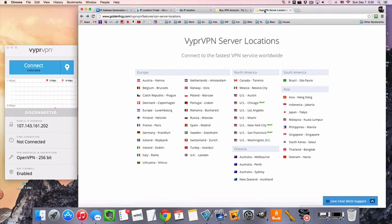Hey guys, this is MrVPN and today we're going to be talking about how to connect to a VPN server in Japan.